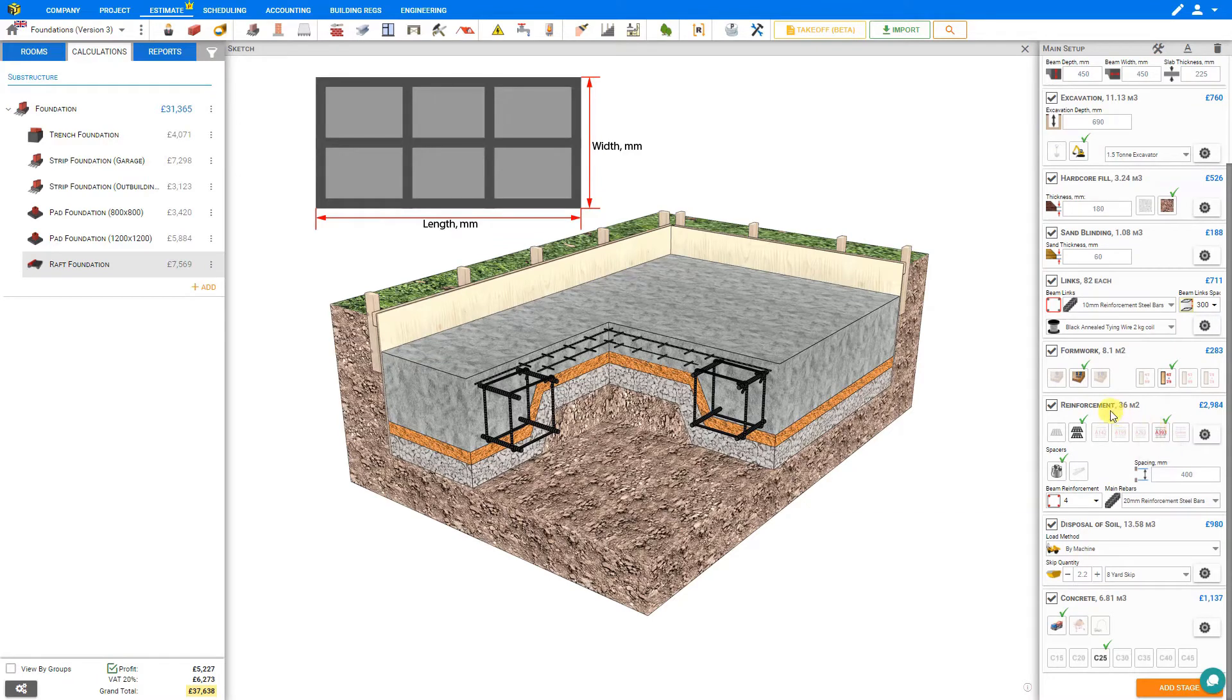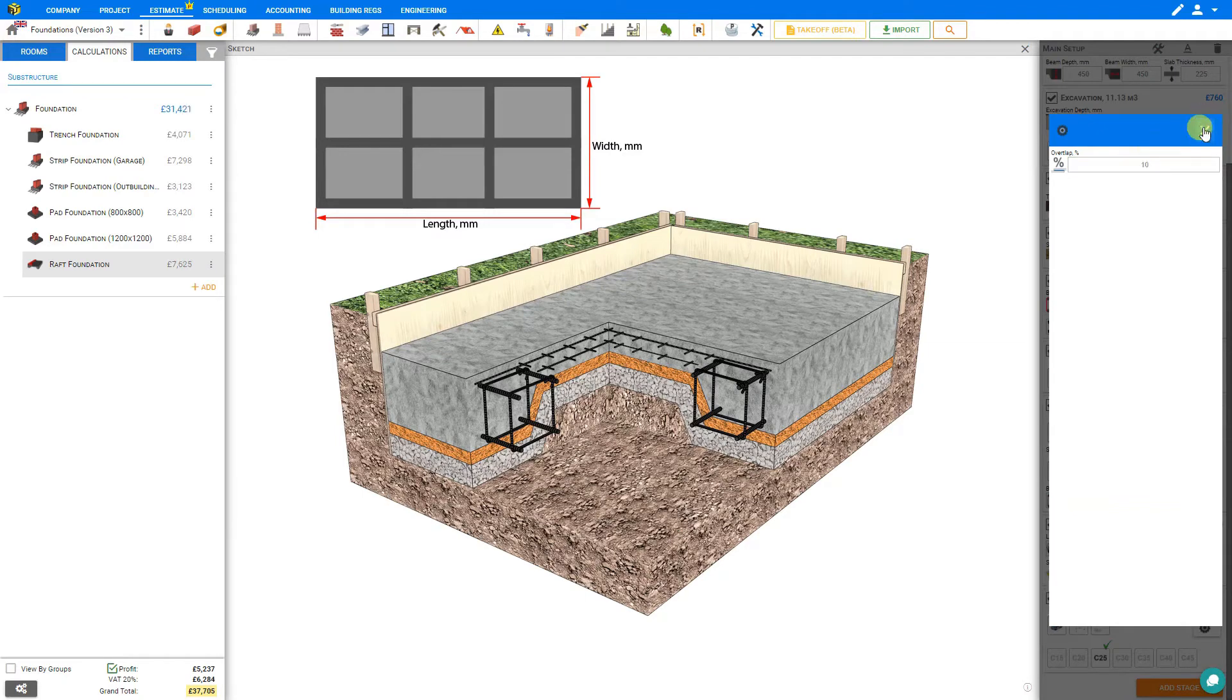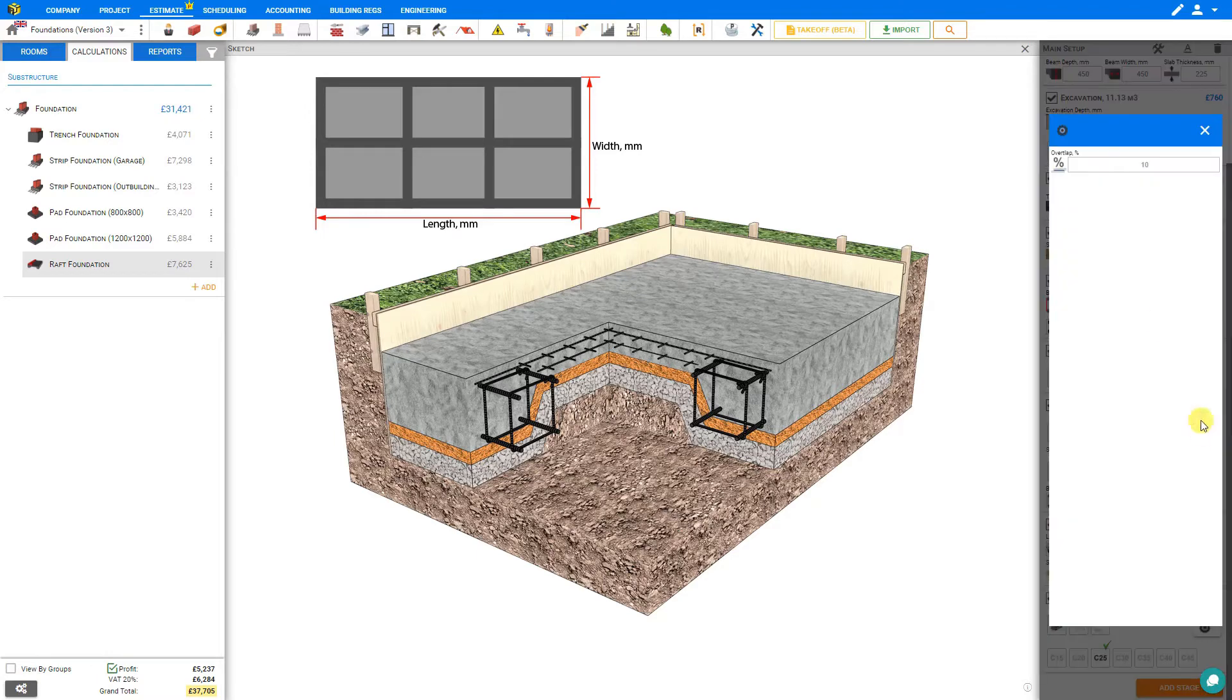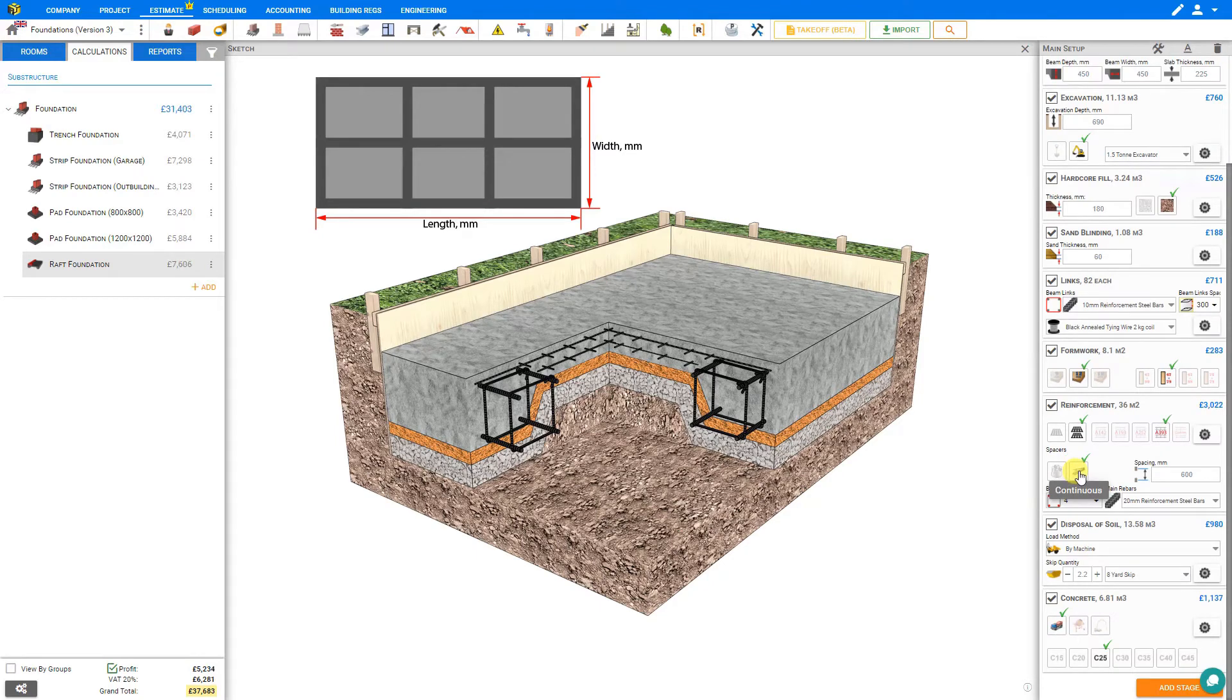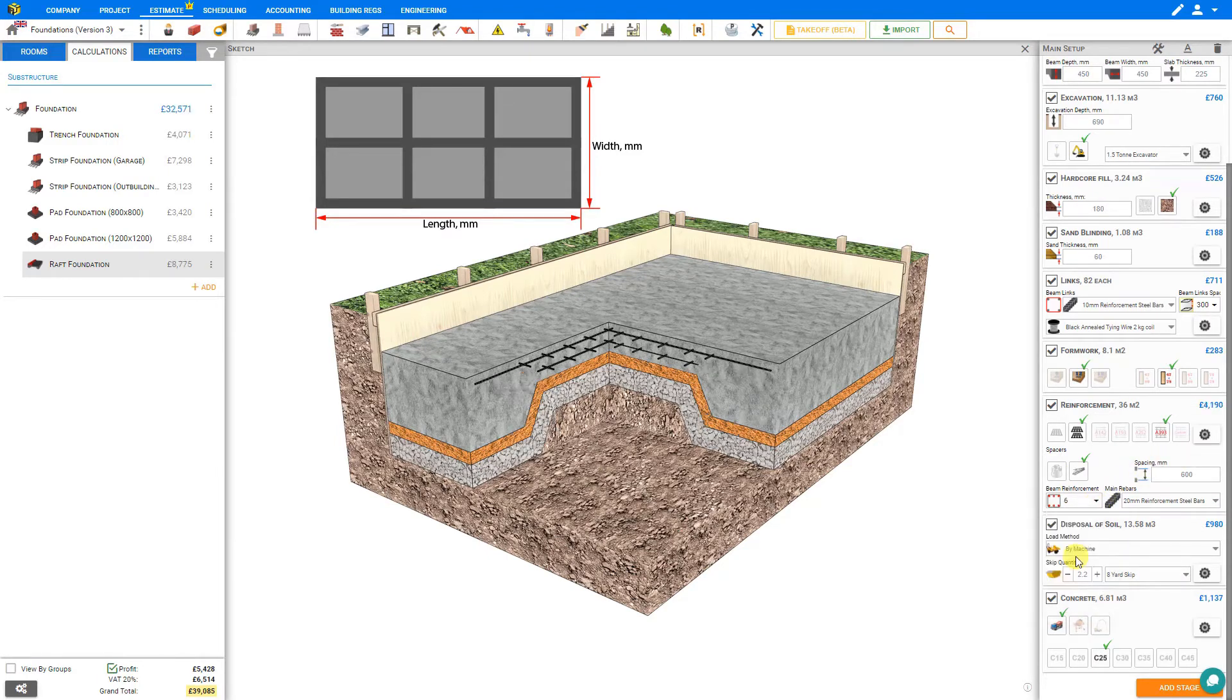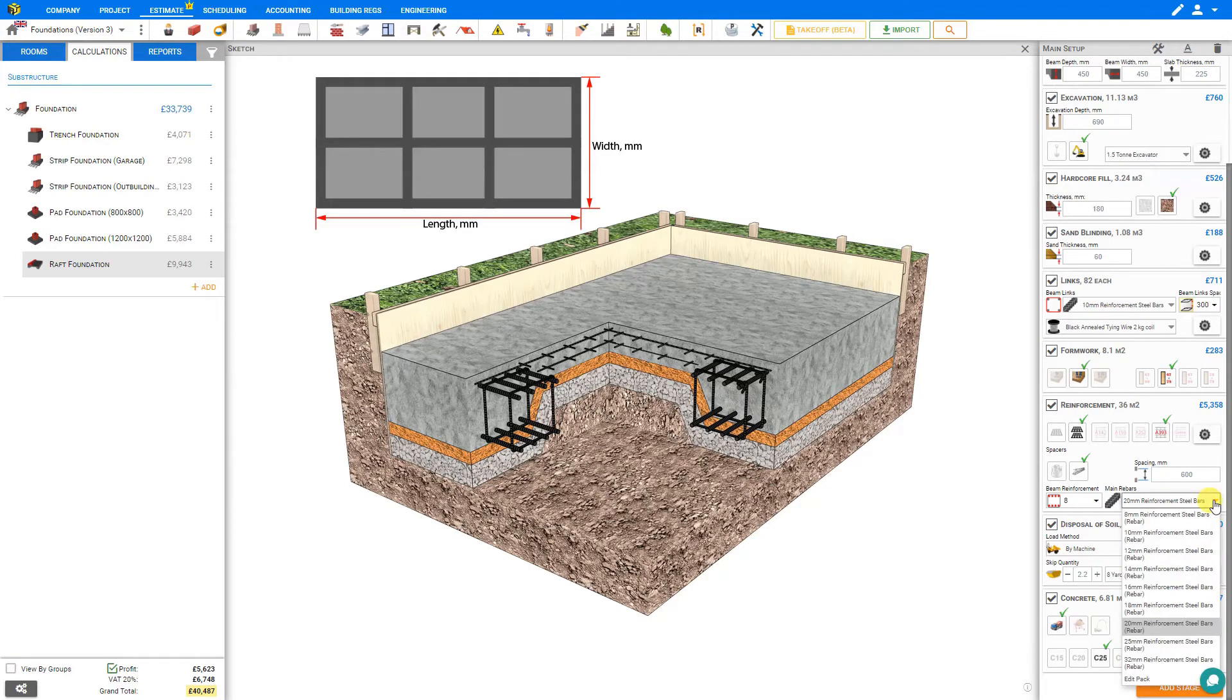Price a Job has calculated the amount of reinforcement mesh required at 36 square meters. Here under the cog settings we can adjust the percentage of overlap. If there were to be any overlap here, say 10 percent, then this would adjust the total amount of reinforcement mesh required. We'll leave our overlap at 0 percent. Then we can select either single chair spacers or continuous rebar and set the spacing in millimeters for this. Then we could select the number of reinforcements in each beam, either four, six, or eight, and we can also select the diameter of the reinforcement steel bars, in this case 20 millimeters.